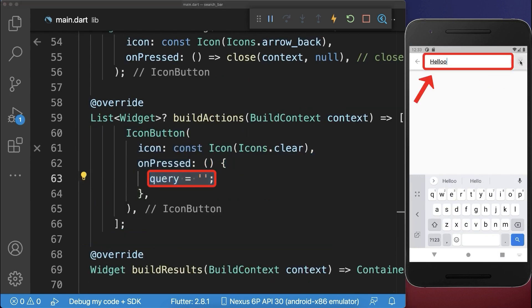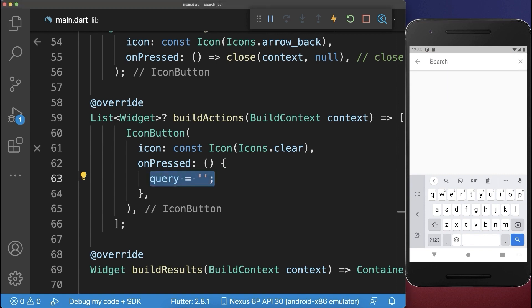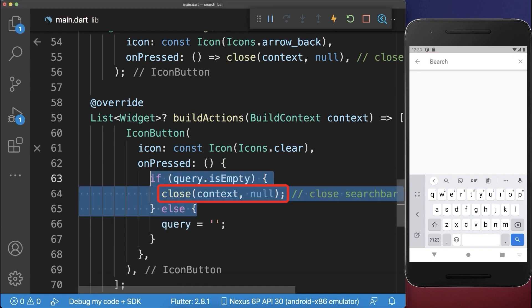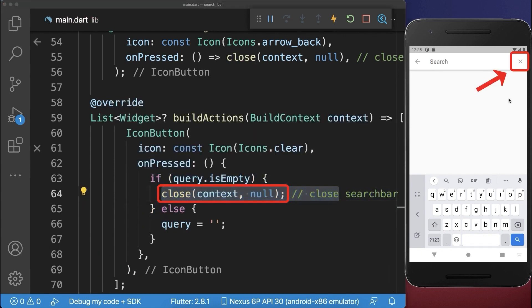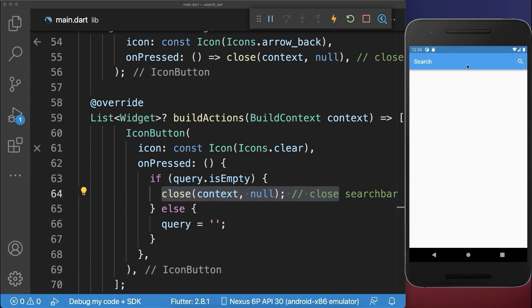If we click on the clear button, then the input of the search bar is cleared. In case the search bar is already empty, then we also want to close our search. As a result, since the search input is empty and we click on the clear button, we close the search.